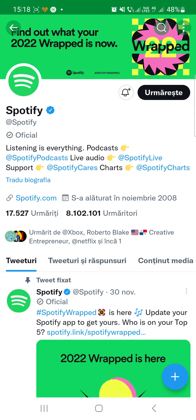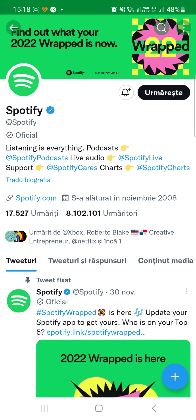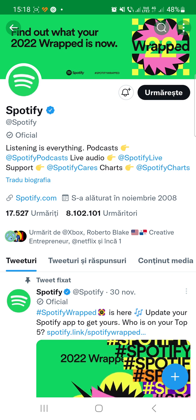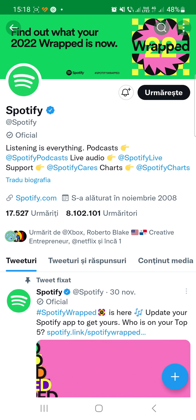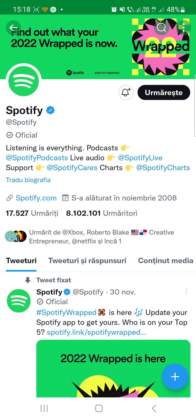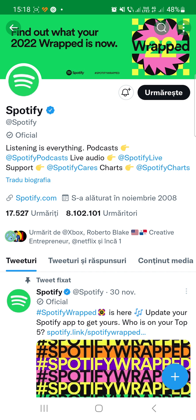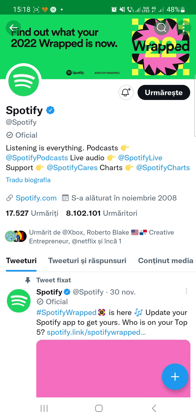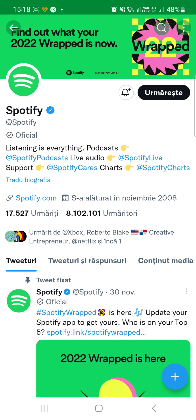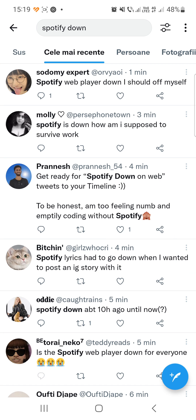Is Spotify down? Hello guys, welcome to our channel, welcome to World of Apps. I know that many of you have problems with Spotify right now because I received a lot of messages from people who have issues with it. The most reported problem is the 111 error, also known as the connection upstream error.